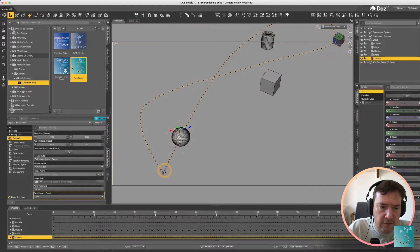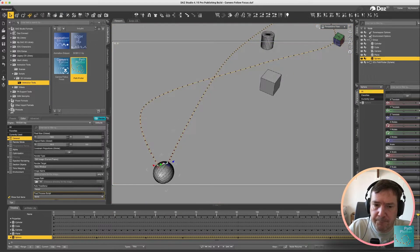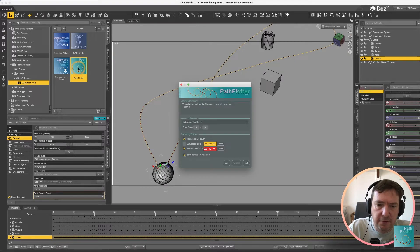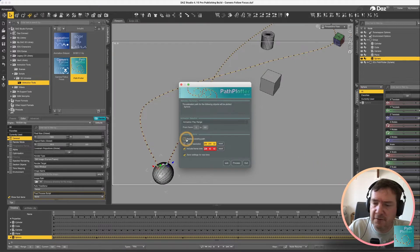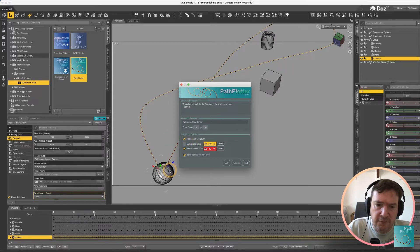I'm going to run the path plotter again you'll notice now that we have the option to replace the existing path and this is because a path already exists for that object.